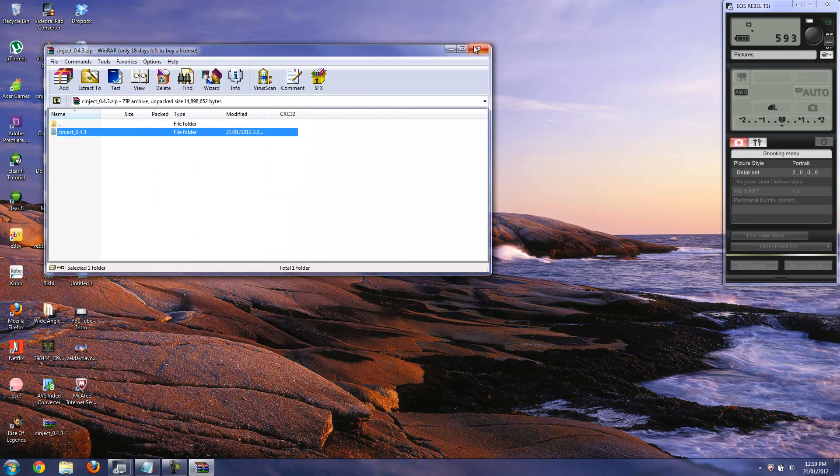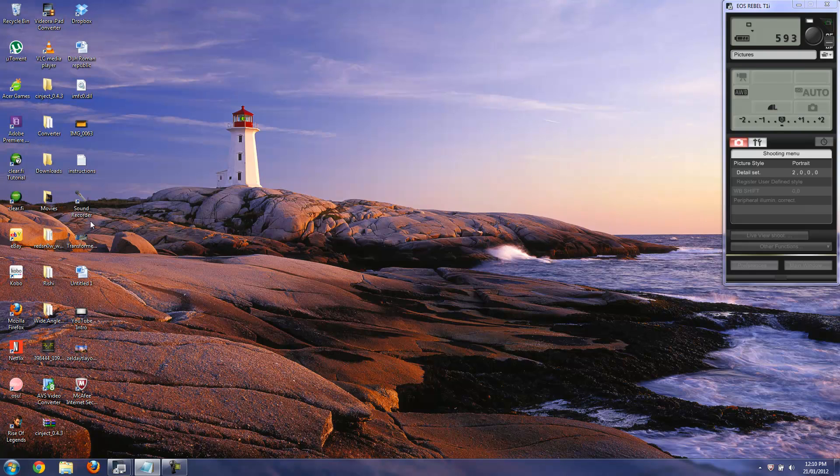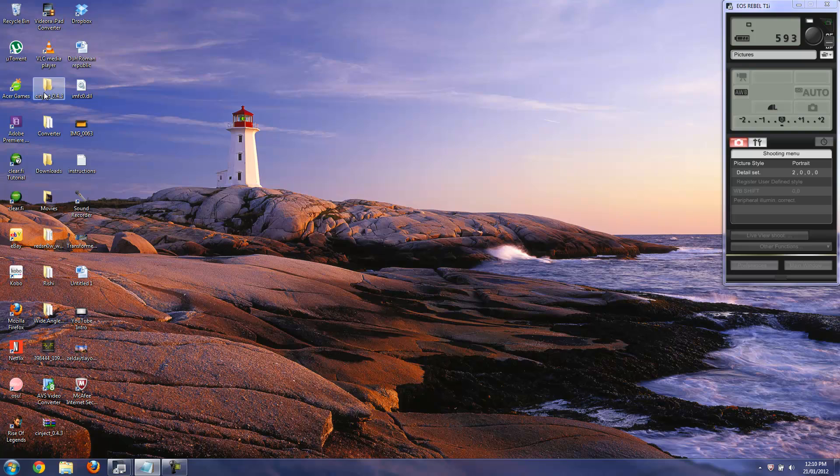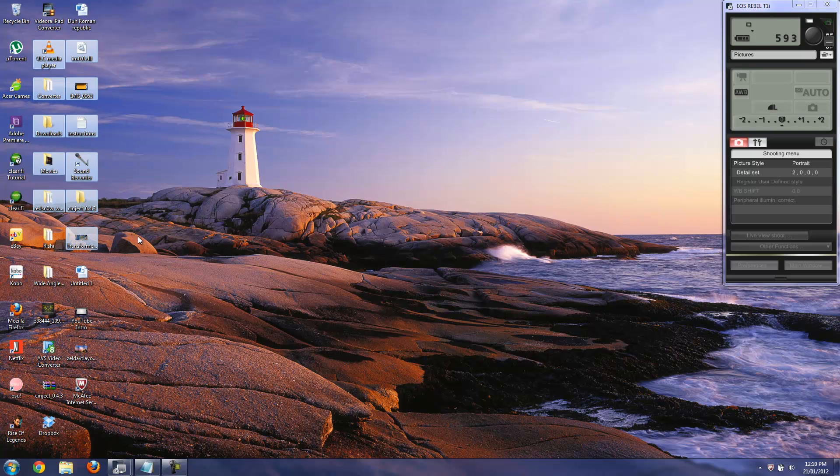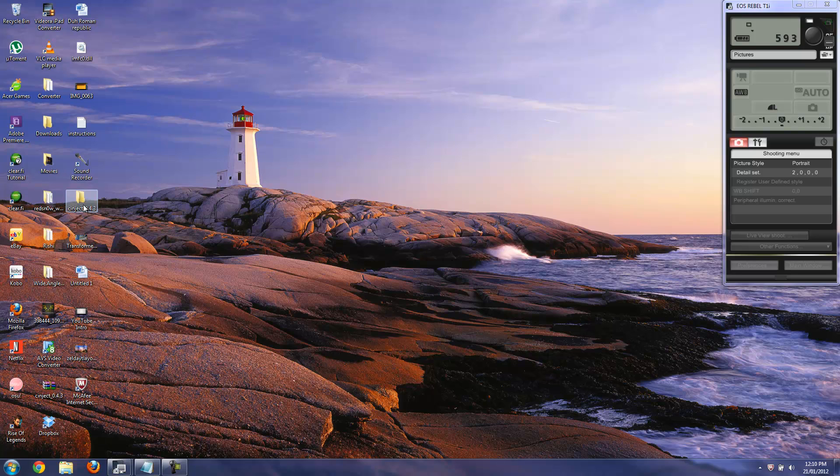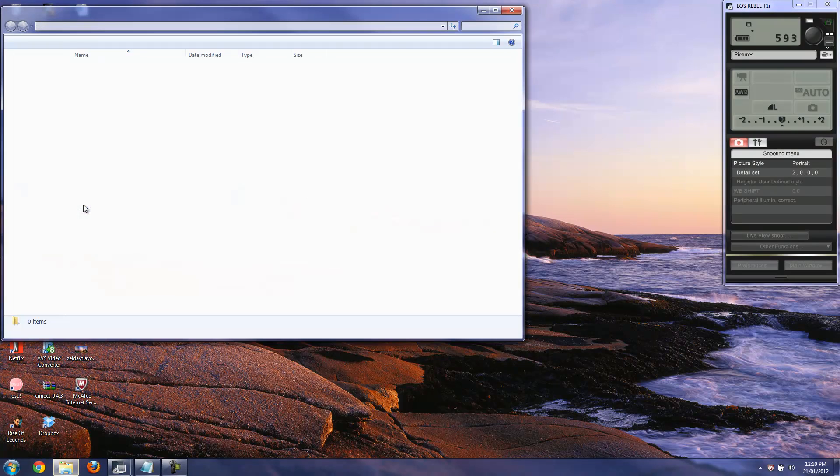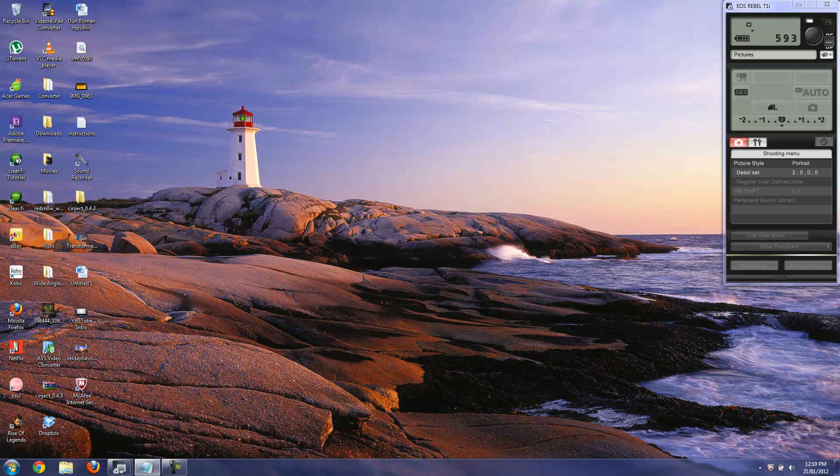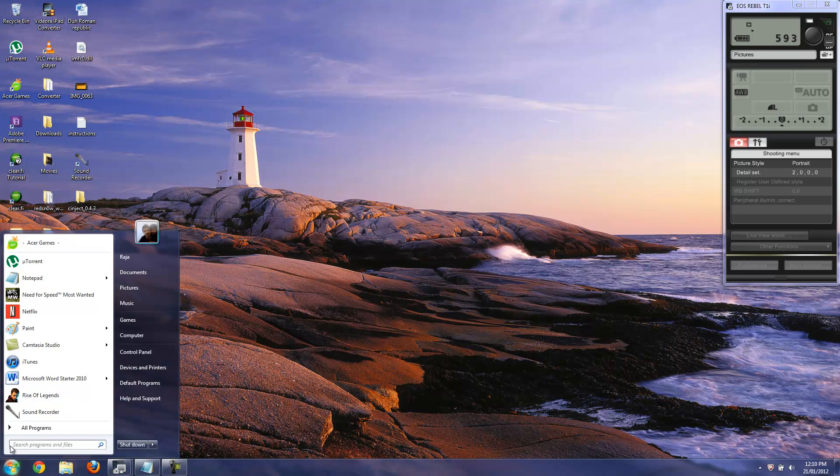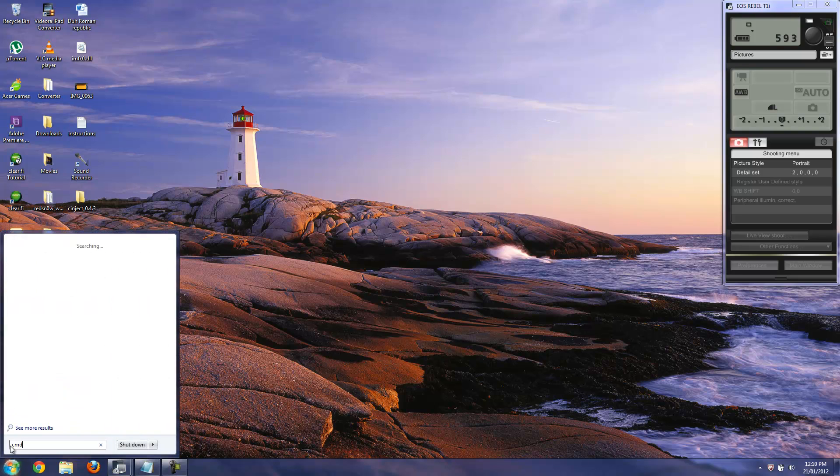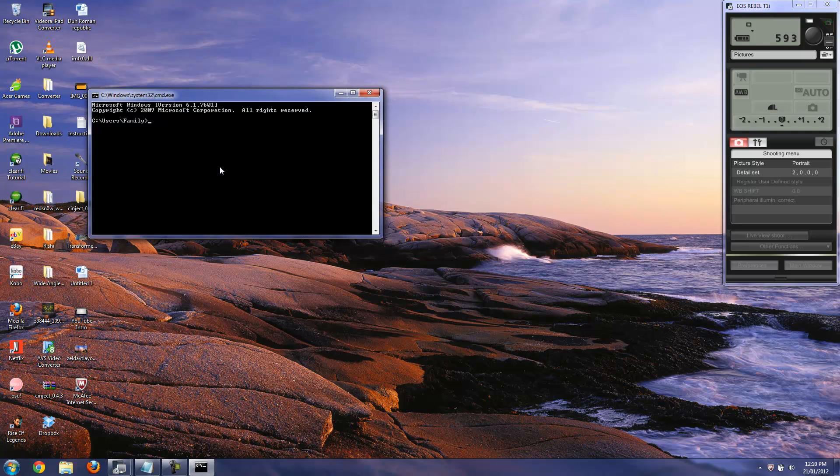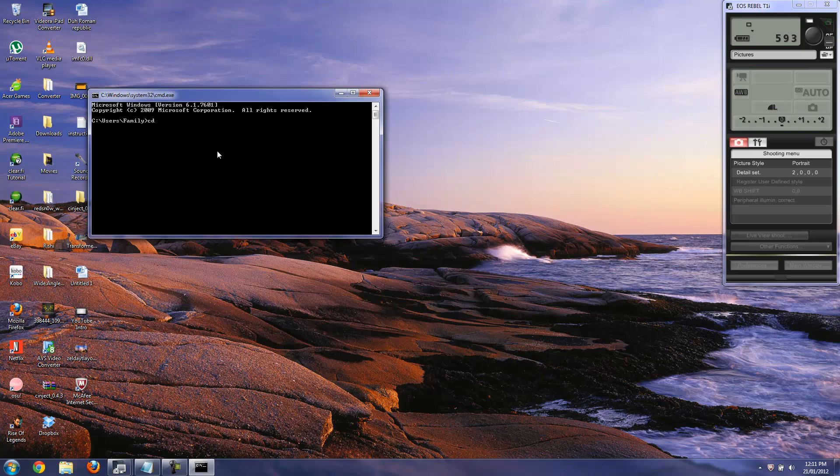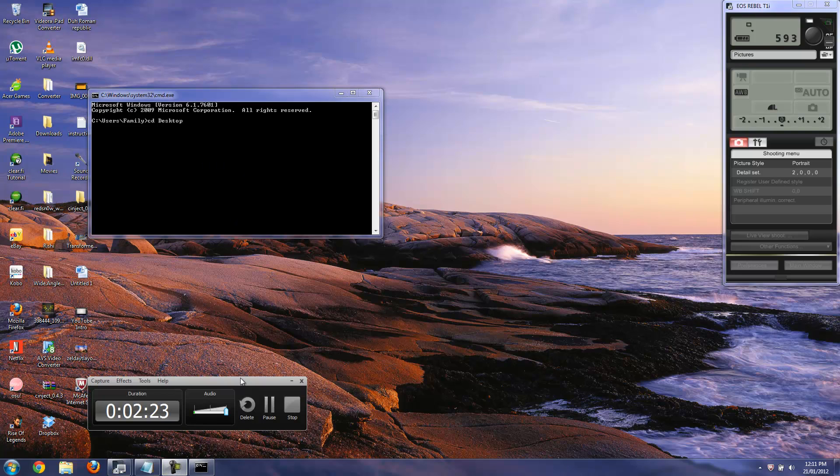So I already extracted this and now it's on your desktop. You should see the folder, let me just drag that over here. If you open it you should see all these things. What you want to do is go ahead and open up CMD command prompt. Type in CMD. Just give me a second guys, there's a little bit of a problem.